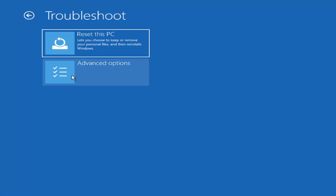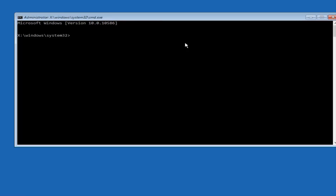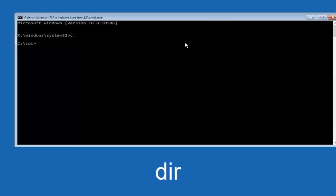Method five is going to use the Command Prompt — 'Use the command prompt for advanced troubleshooting.' Select that. At the prompt, type the letter C followed by a colon — or whatever letter your main hard drive is — then hit Enter. Then type DIR and hit Enter again. To verify you're in the correct directory, you should see folders like Program Files, Users, Windows, and PerfLogs listed.